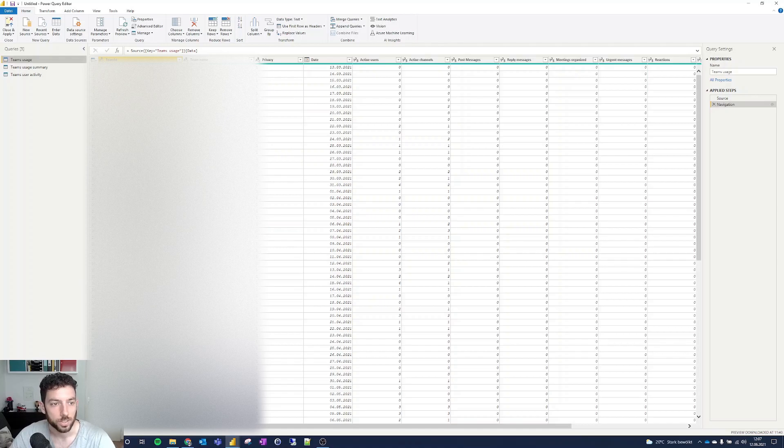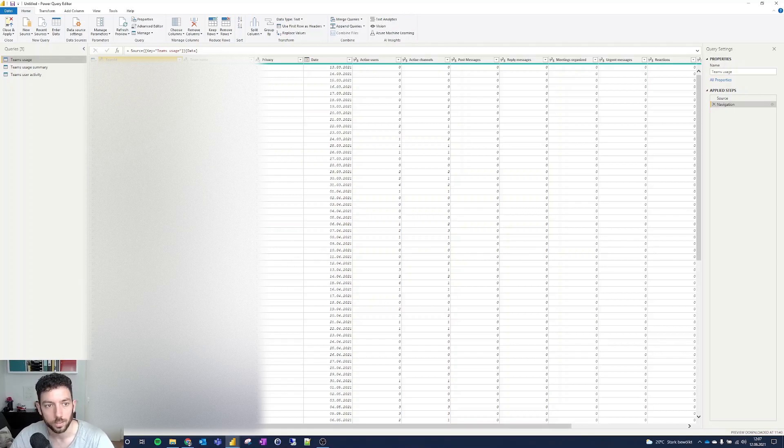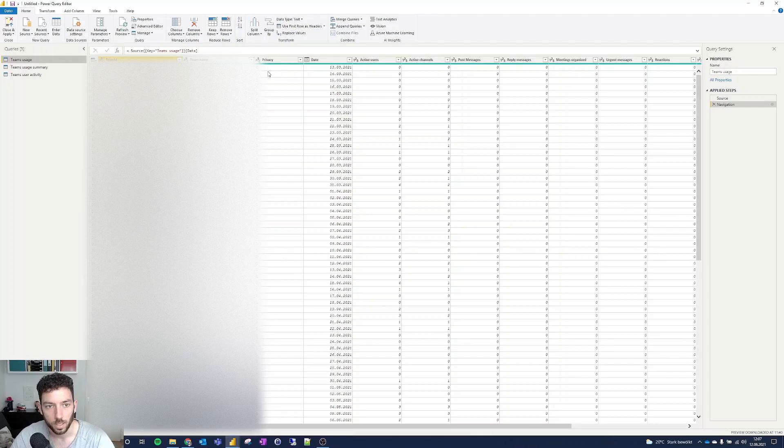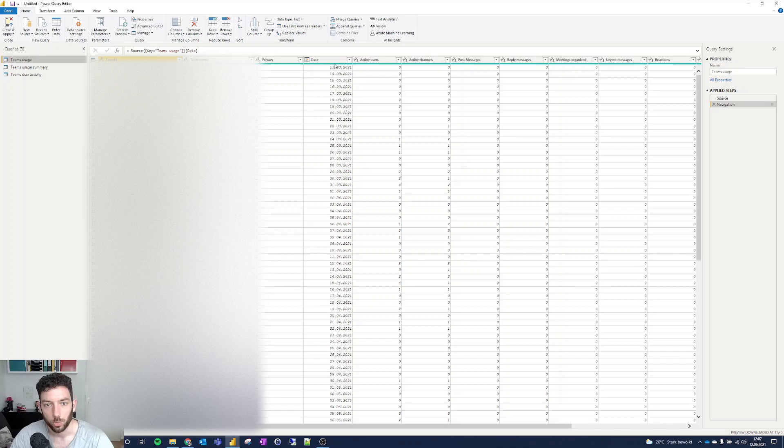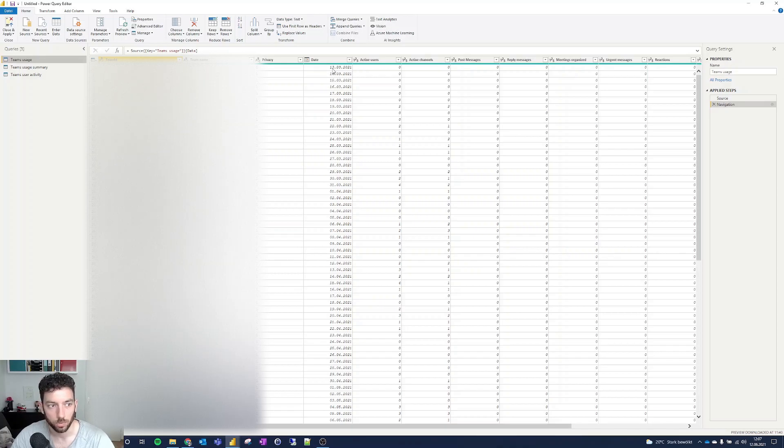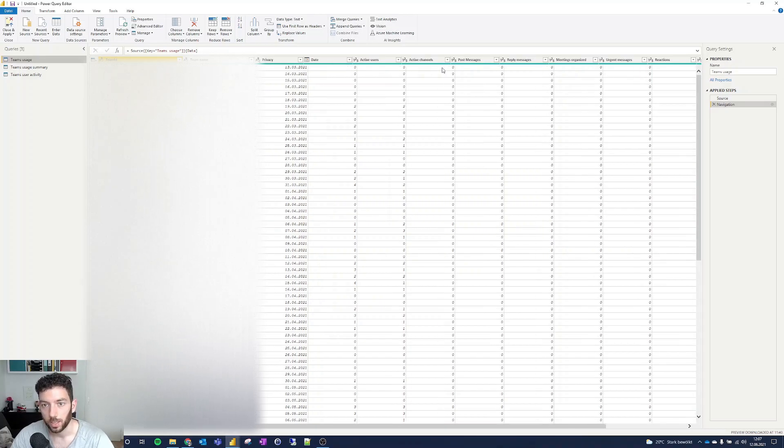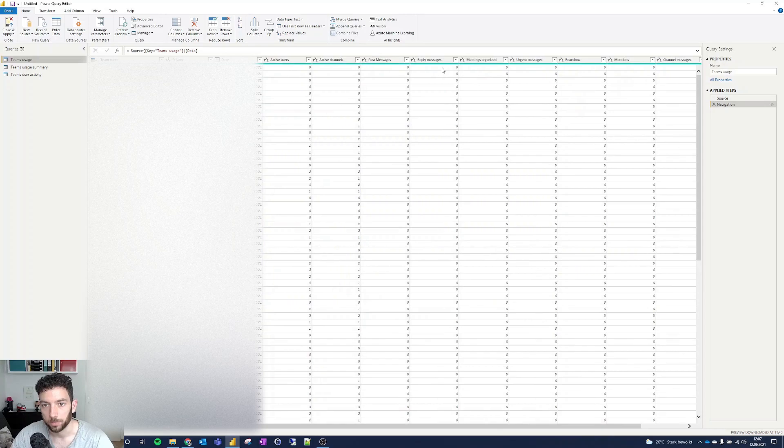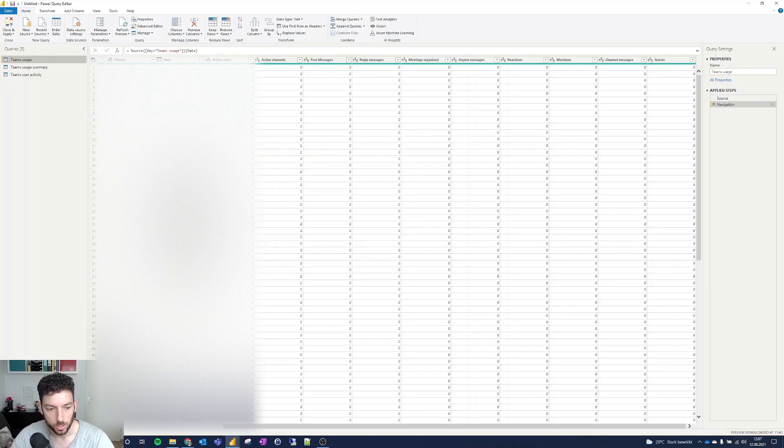As you can see here, Team ID and Team name privacy is one or two - I think if it's private or not. Here we have the data of that activity, and here's the usage. We have post messages, reply messages, all zero, since I haven't been active on that team at all.